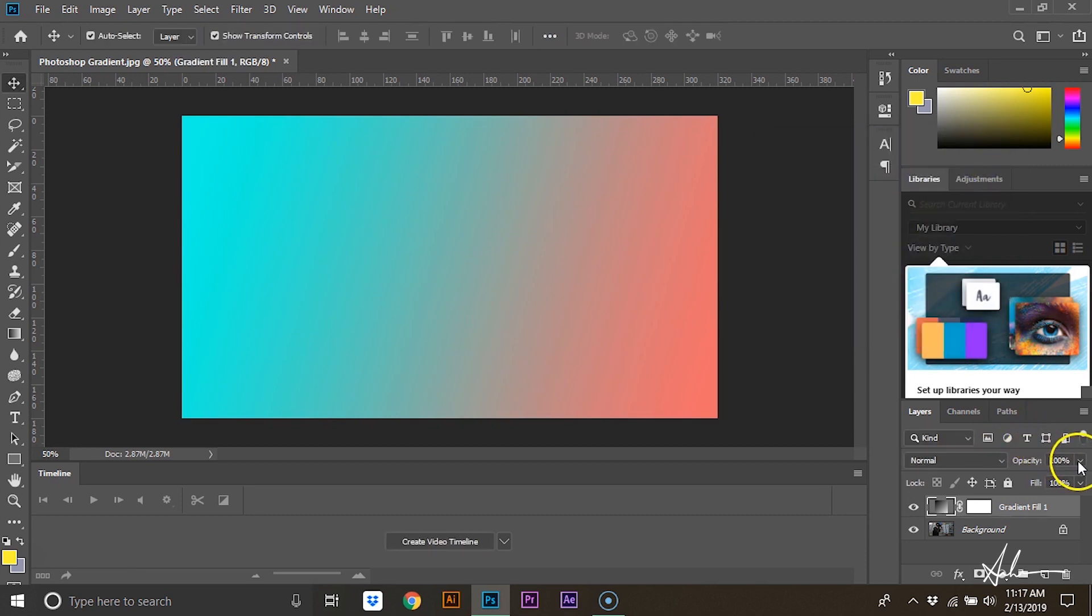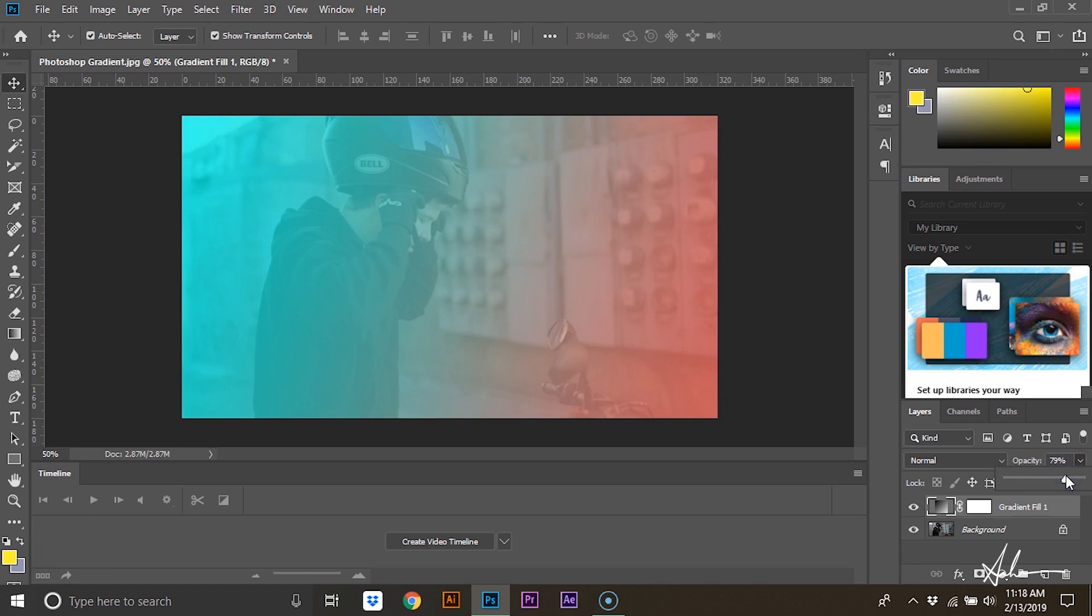The last thing is to turn down the opacity on the gradient. We'll turn this down to around 80%. As you can see, it's actually a really easy effect to accomplish.